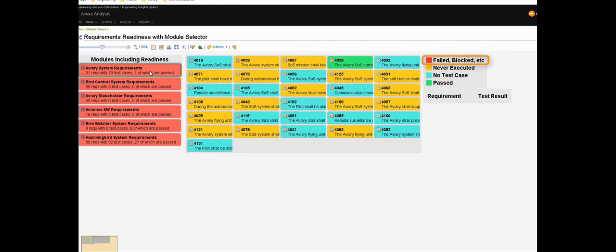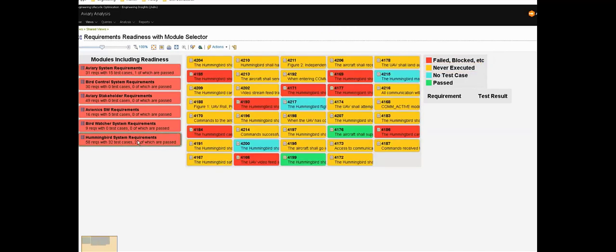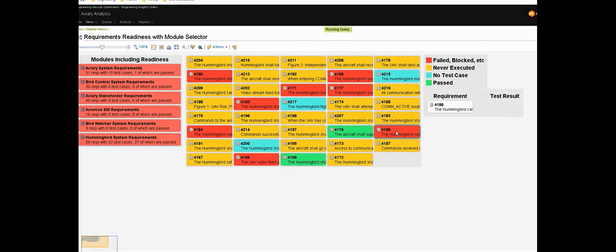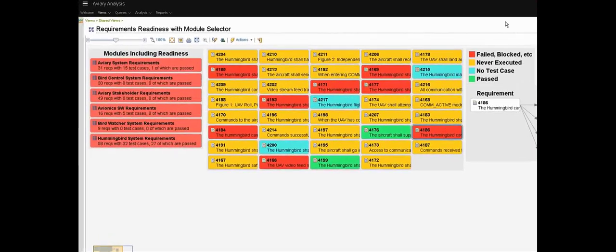For this module we can see there are a lot of missing test cases and for those that are there, most of them haven't been executed yet. If we click a different module the view dynamically updates and we can see the details for that module. That one's in better shape in that there are only three missing test cases but there are also more execution failures as well.